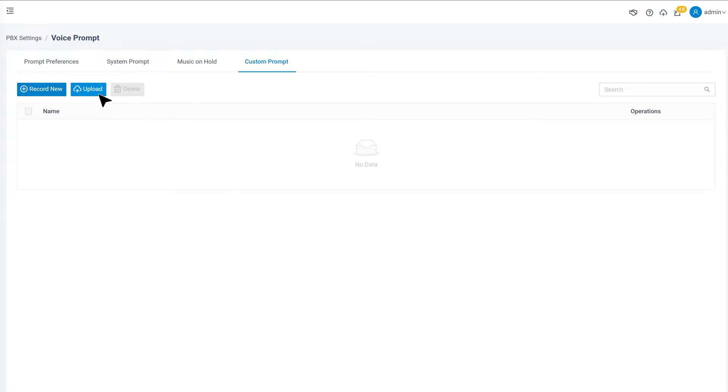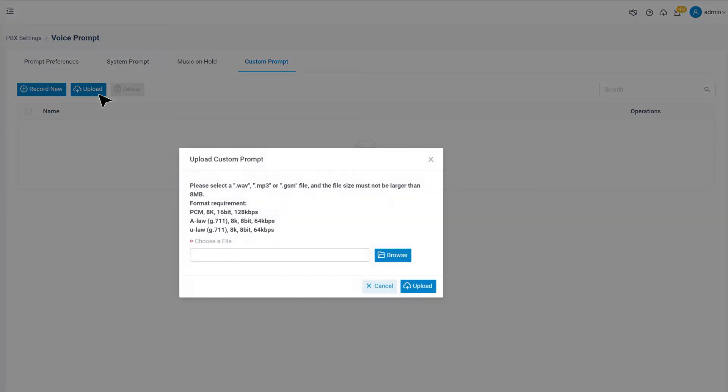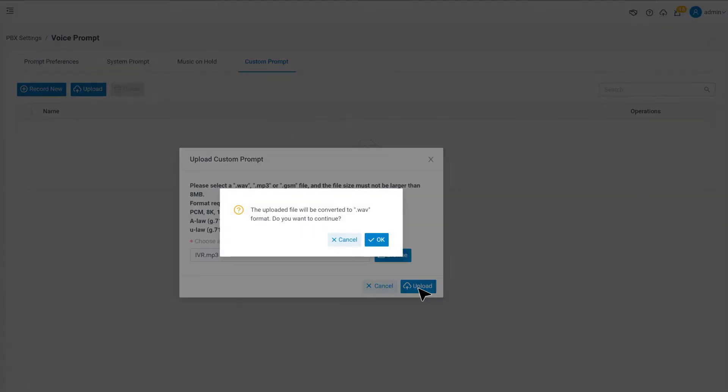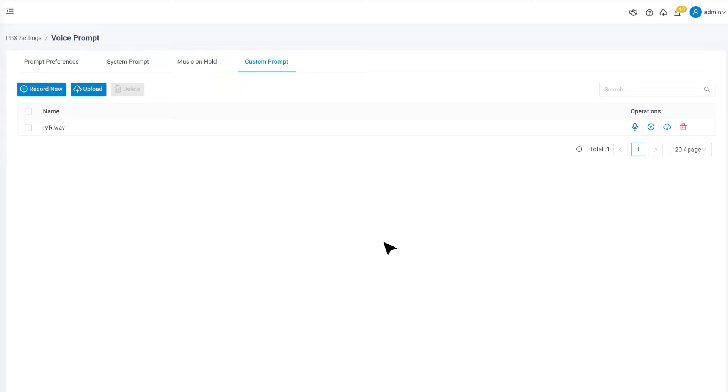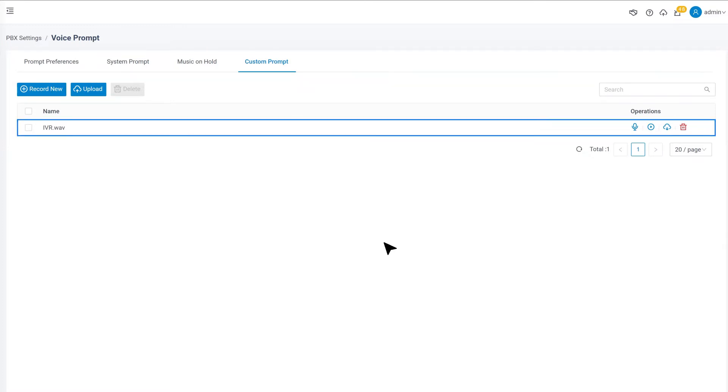Or we can upload a prompt to the PBX directly. We can click on upload to check about the file requirements. Once the prompts are recorded or uploaded successfully, we can see them in the custom prompt list.